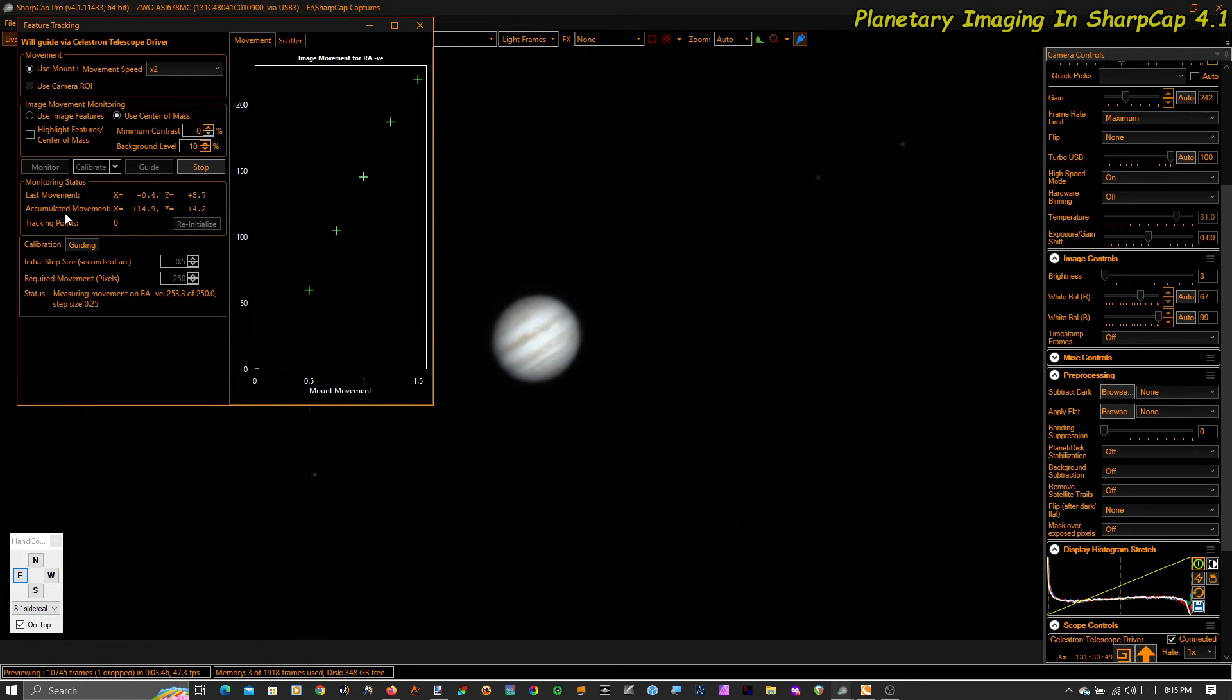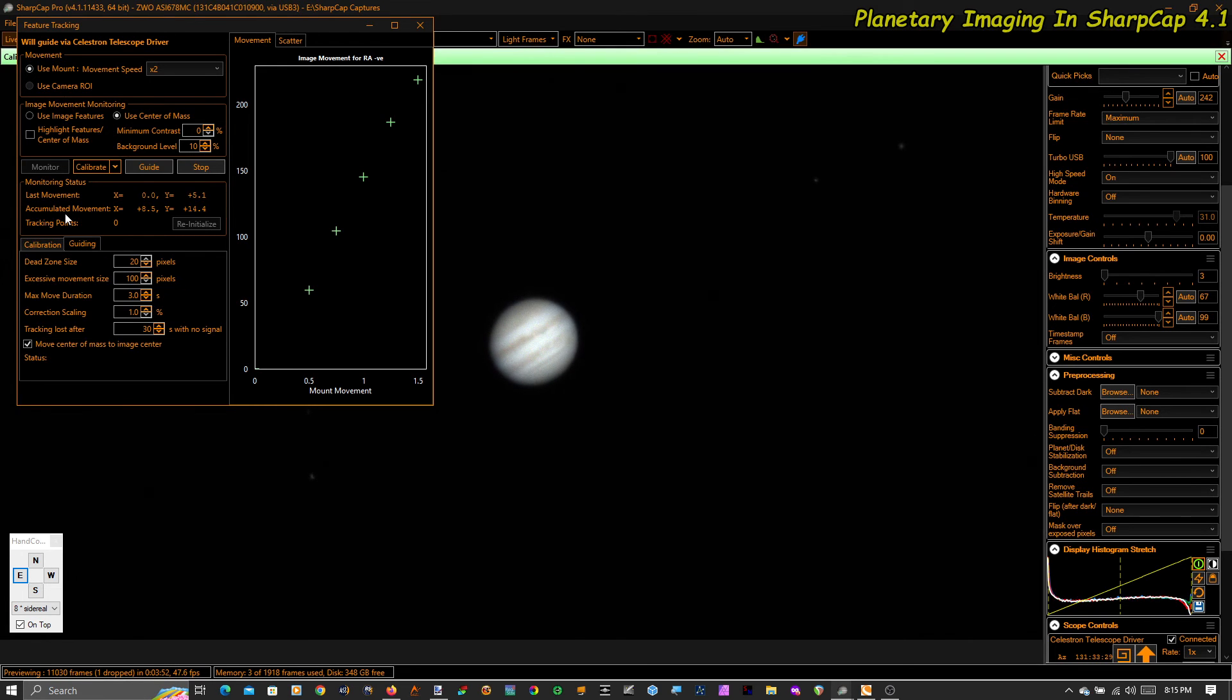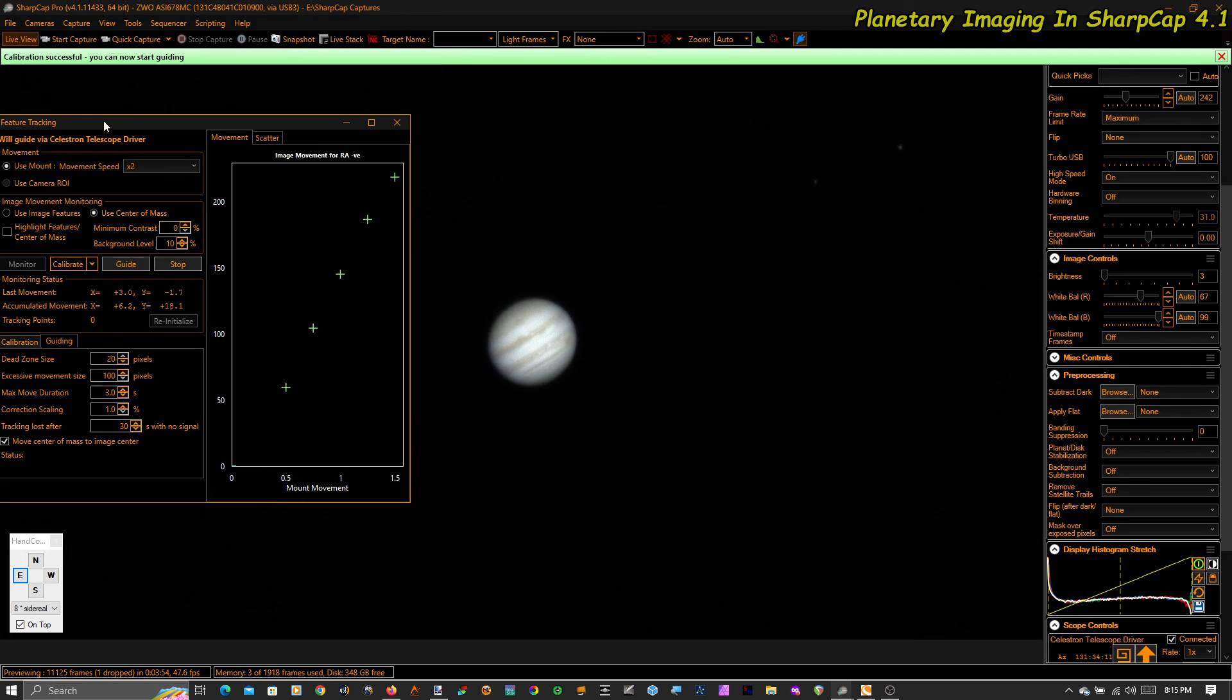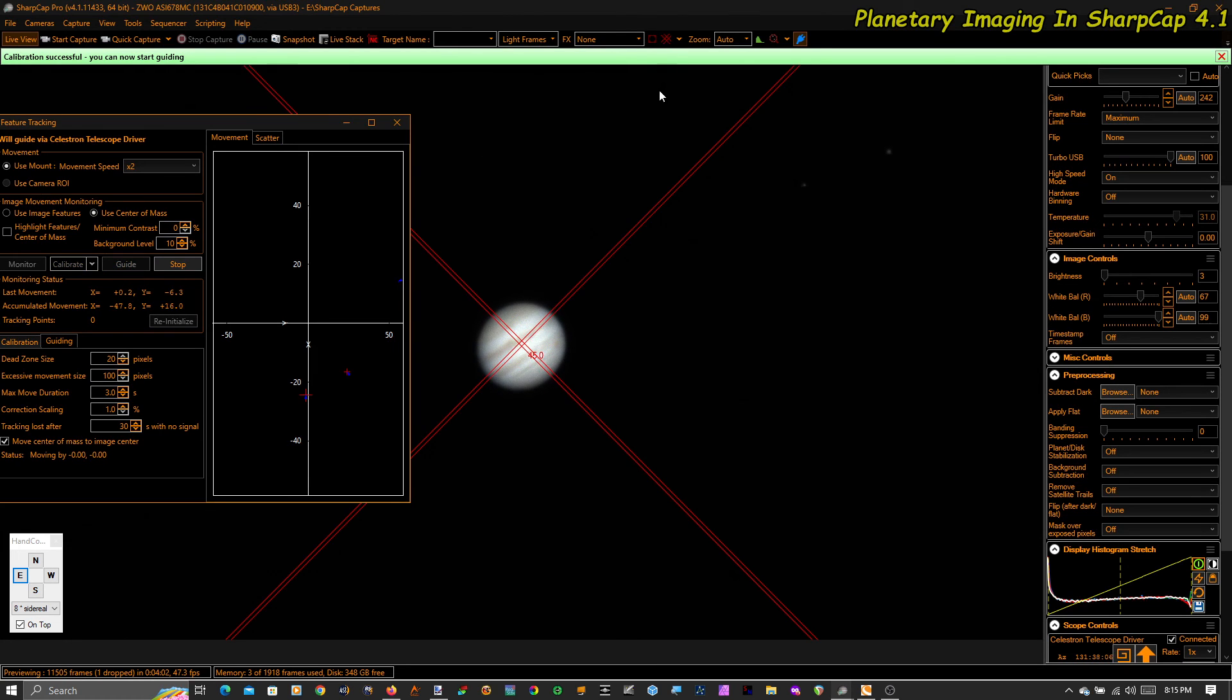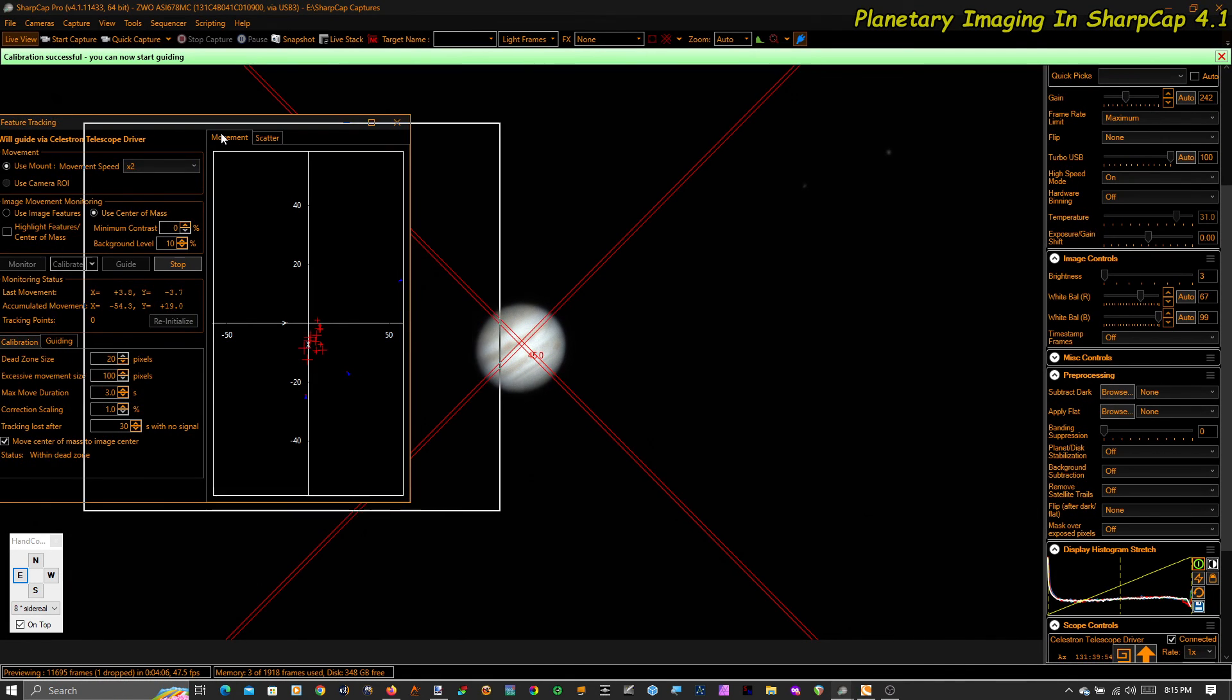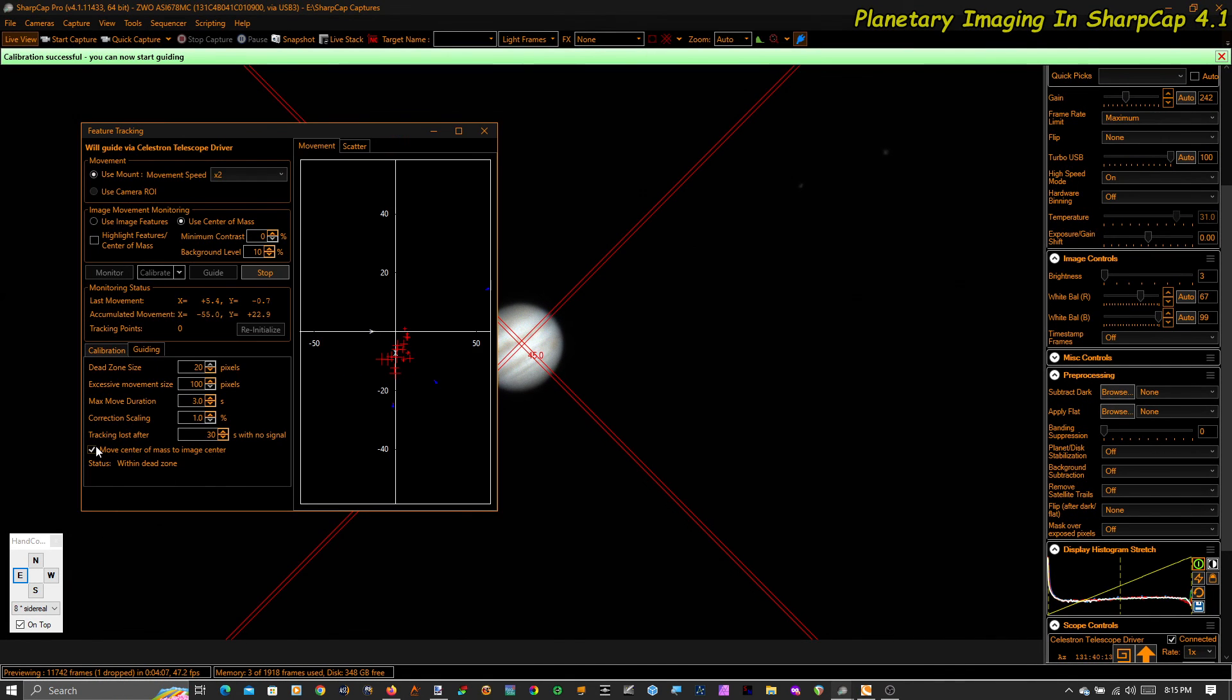Now we're measuring RA, and just like that we'll get a message that flashes up that says we're calibrated and now we can guide. If we actually turn on guiding, you'll see that the first thing SharpCap does is it guides the planet to the center of the frame. That's because this checkbox is on.